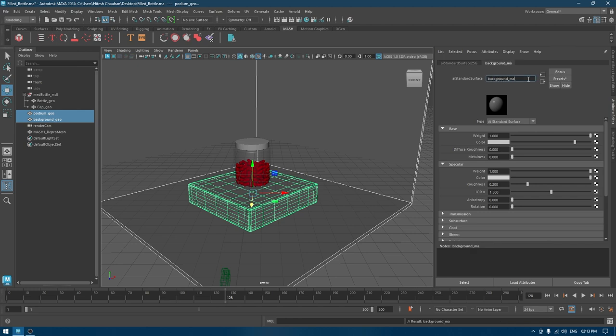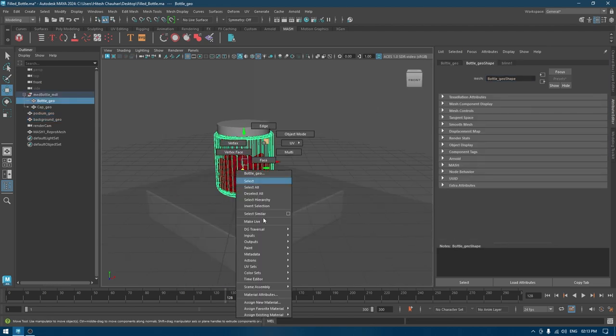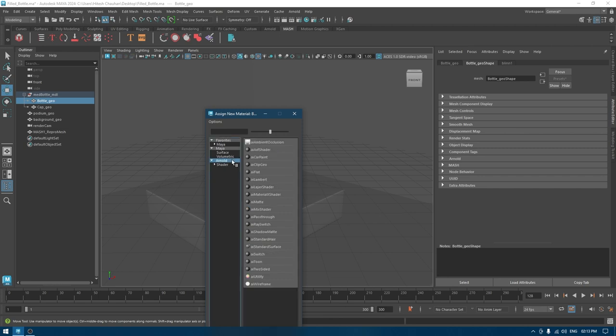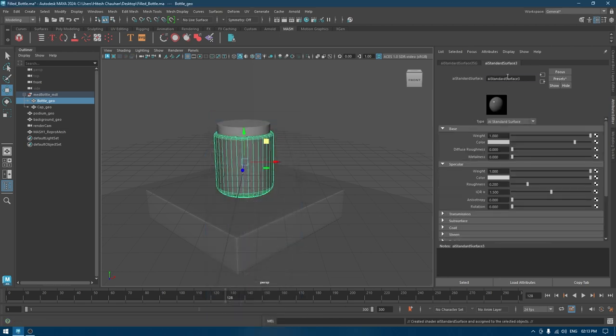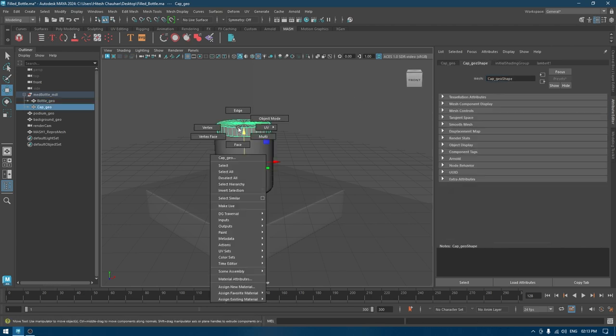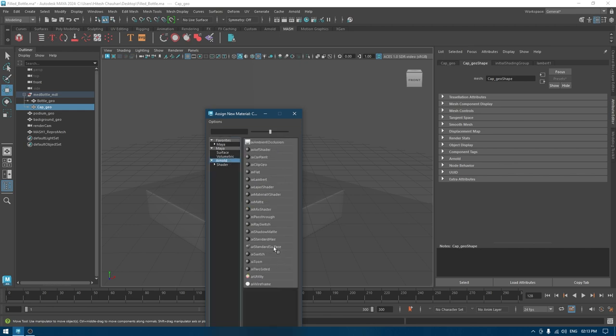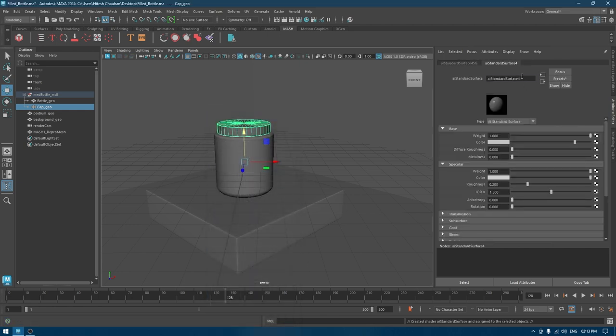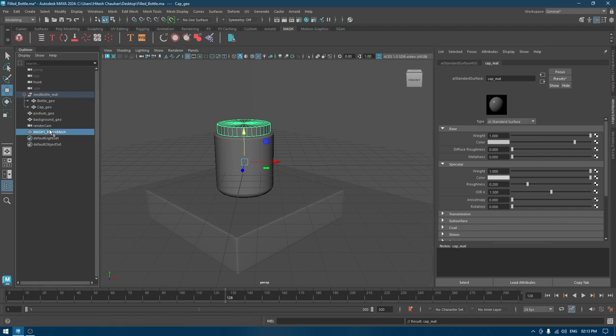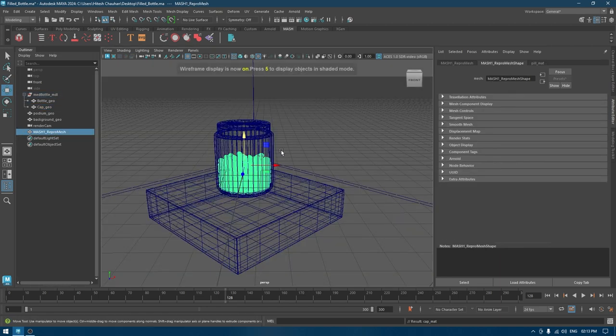I'll name it as background material. For the bottle, let's take a new one and rename it as bottle. And for this one again, cap, and for the pills.